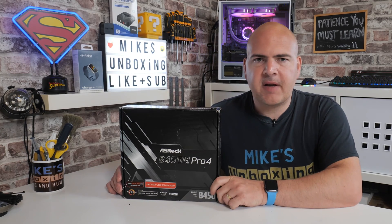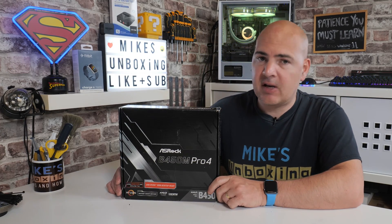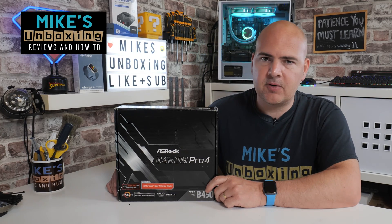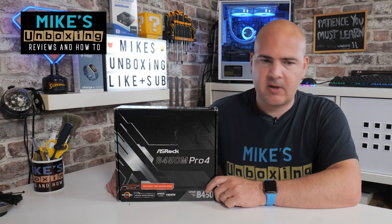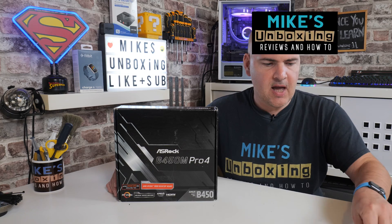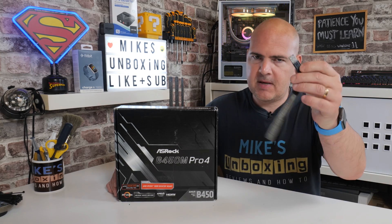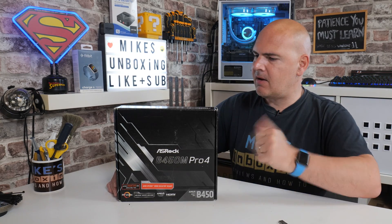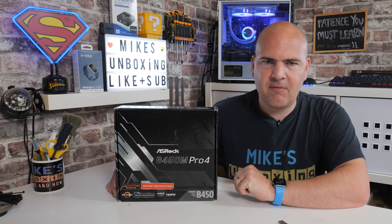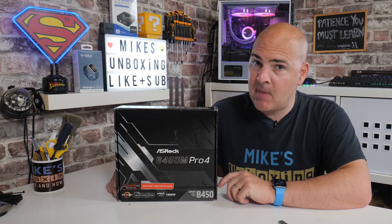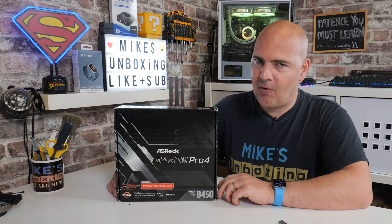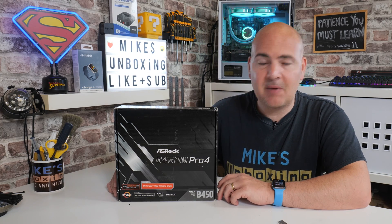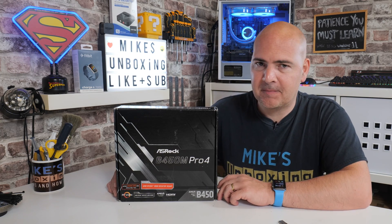Hi, this is Mike from Mike's Unboxing Reviews and How To, and on today's video, we're looking at how to do a BIOS update using a USB stick on our ASRock B450M Pro 4. Keep watching to find out how.